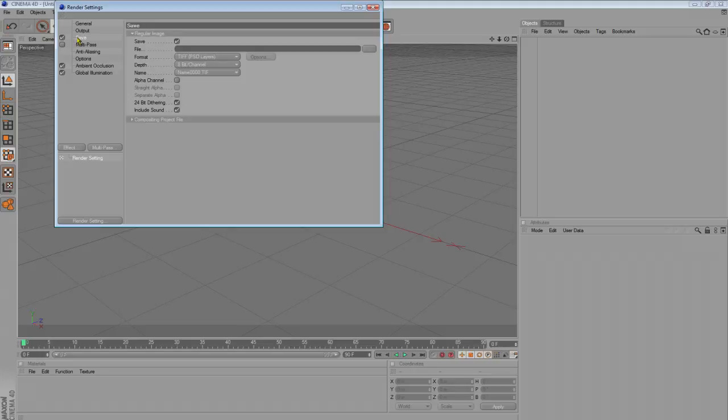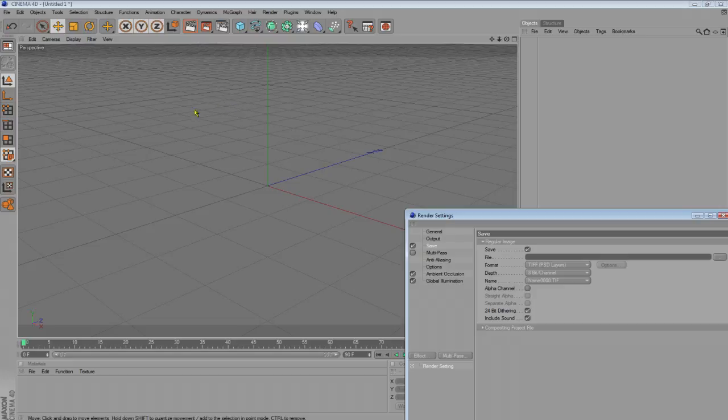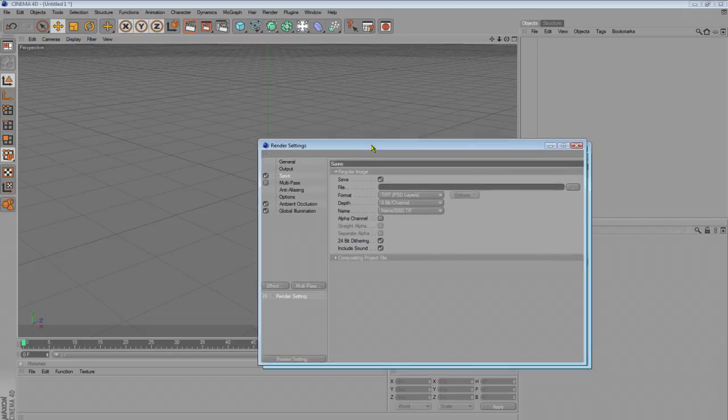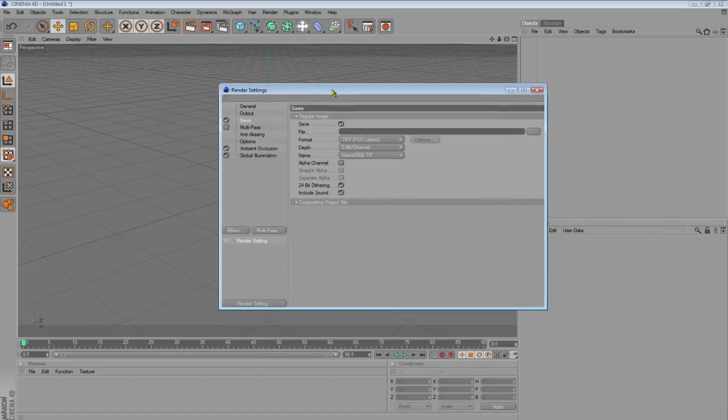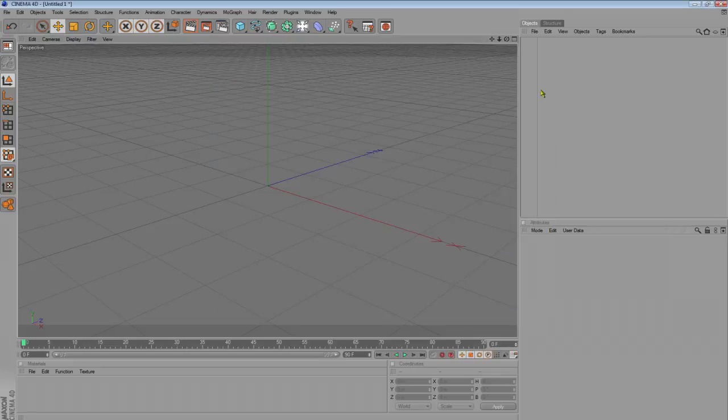Now, if you want transparent text, like you make the metal text and you want it transparent so you can edit it later in Photoshop, click this alpha channel. But if not, and you want to make backgrounds and stuff in Cinema 4D, just keep that unchecked. So let's get started.